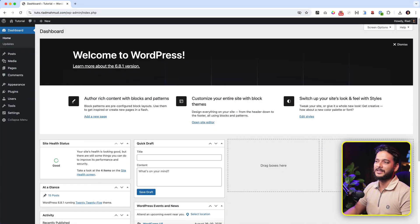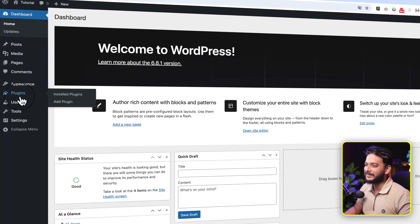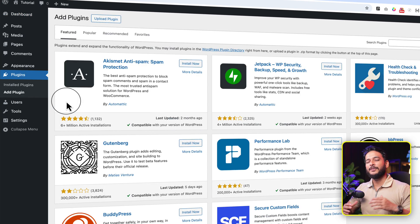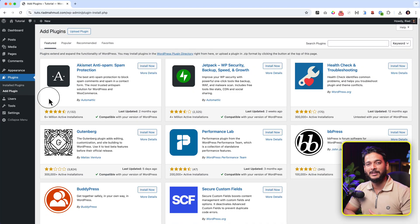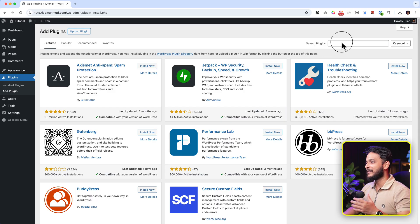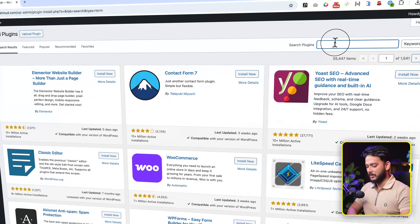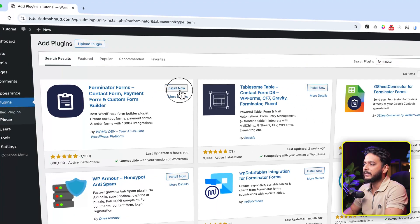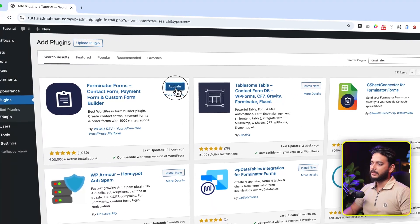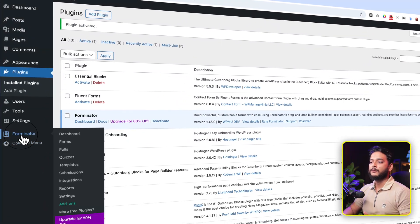Without further delay, let's jump into my computer. Here you can see the plugins directory — let's click Add New. If I'm talking too fast you can slow down the video, and if I'm going too slow you can speed it up from the video settings cog icon. Let's type here 'Forminator', click Install Now, click Activate.